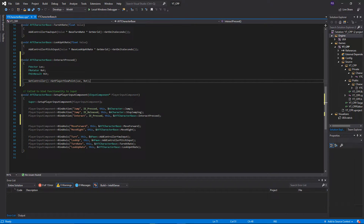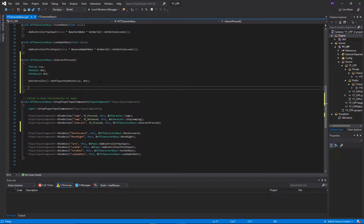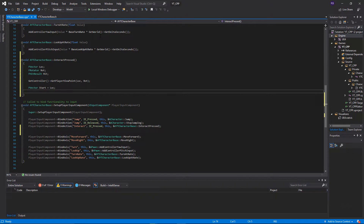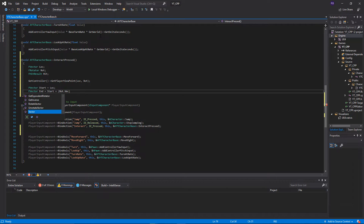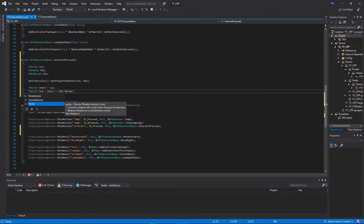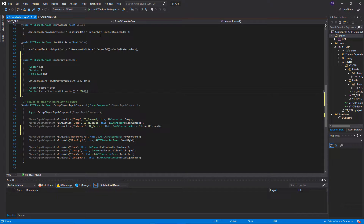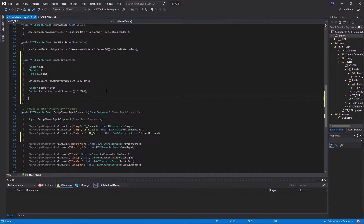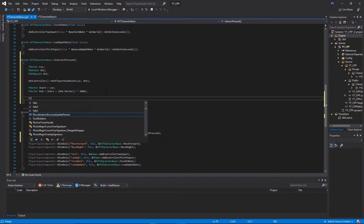Now we store the start point as an FVector set to 'loc'. For the end point, we take the start location and add the rotation converted to a vector, multiplied by a distance value. We'll use an arbitrary value of 2000 units — so we can interact with anything less than 2000 units away. We'll improve this later, but for now this gets things working.